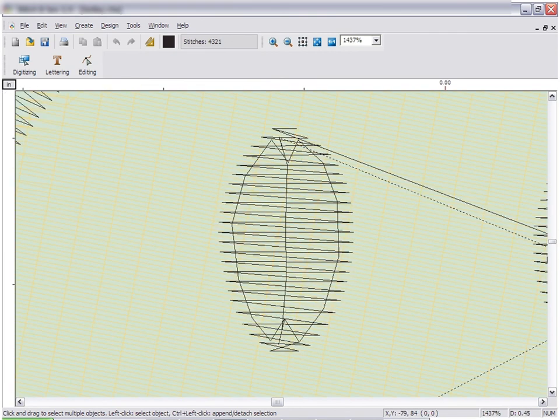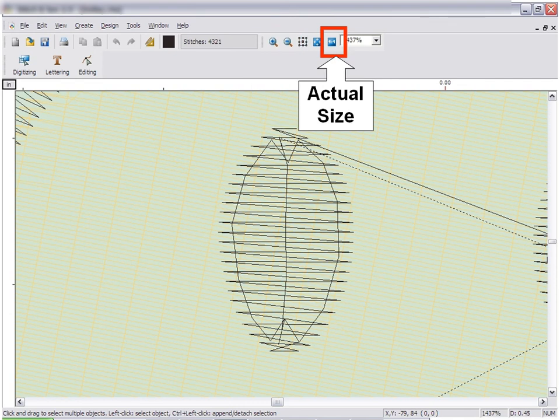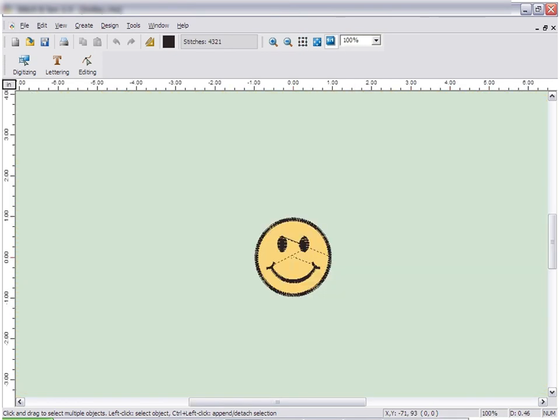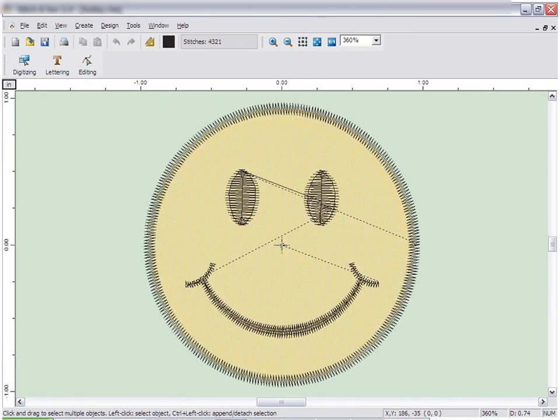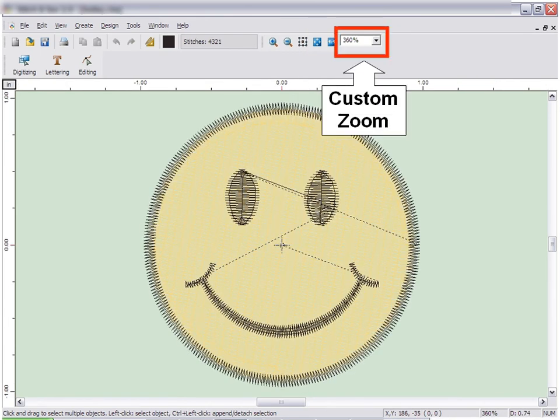To zoom back out, simply click the zoom out icon, or you can choose the 1 to 1 ratio, which is actual size. You can also fit the design to screen, or you can select the exact zoom factor you would like by selecting the percentage from the drop-down menu.